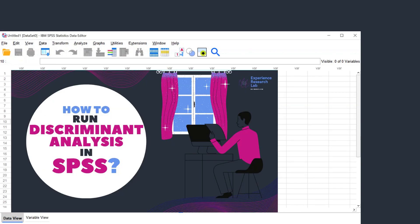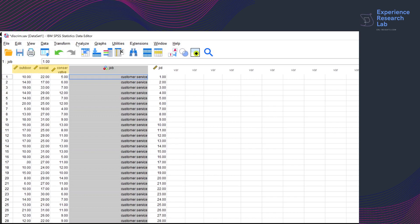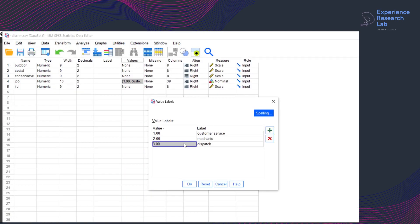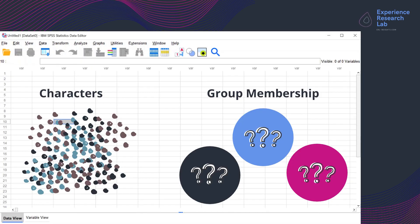The output discussed in this video is obtained from the discriminant analysis I did in the previous video that you can check later. The dataset has five variables: outdoor, social, and conservative are the independent predictors, while job is the dependent grouping variable. The dependent variable has three values — one for customer service, two for mechanics, and three for dispatch. My objective is to predict group membership by measuring the relationship between the job and the characteristics of people.